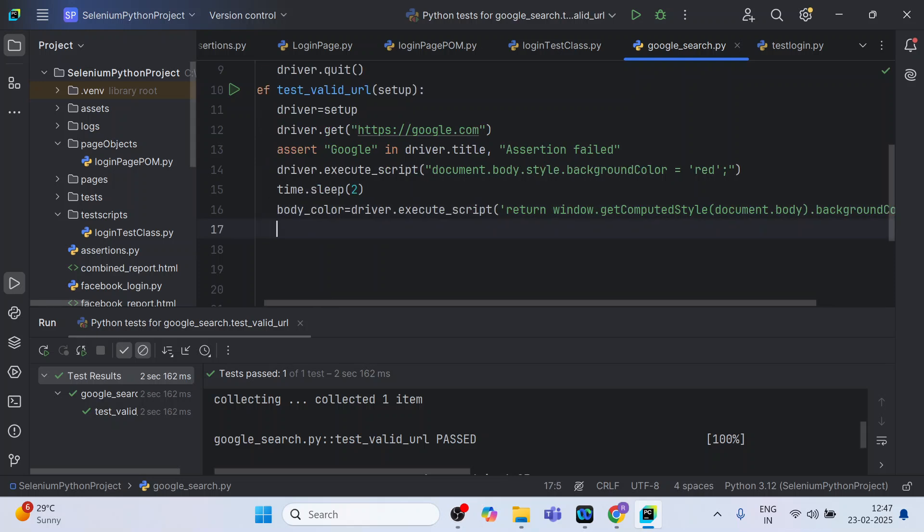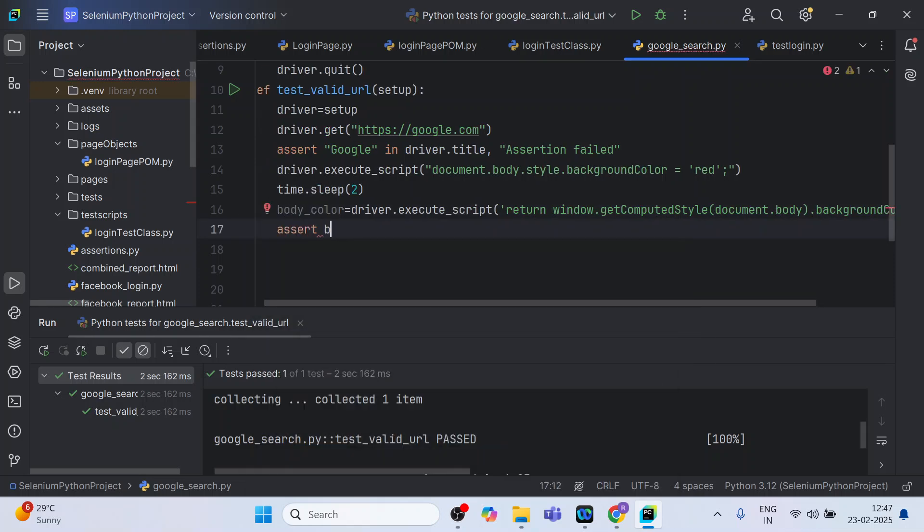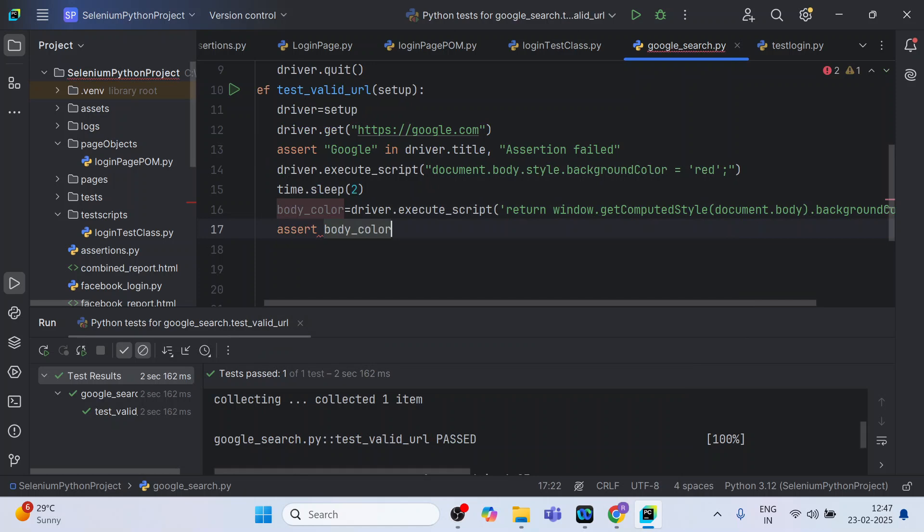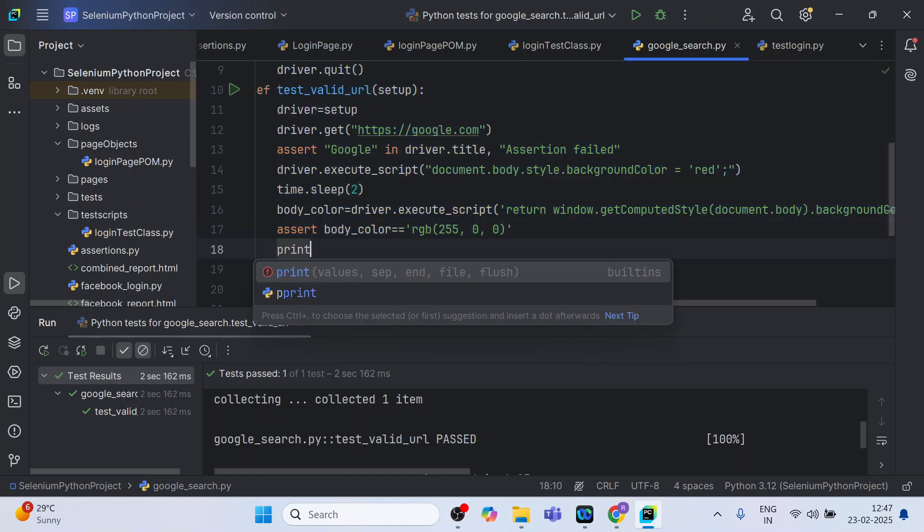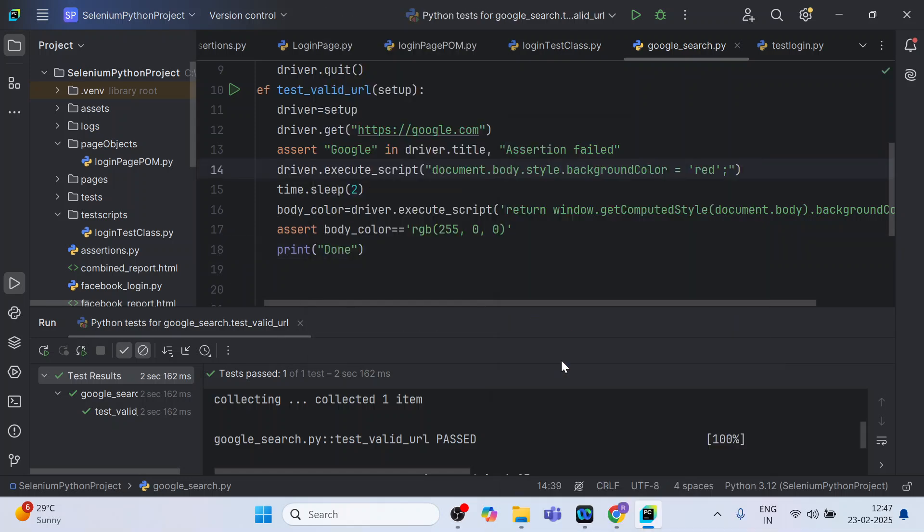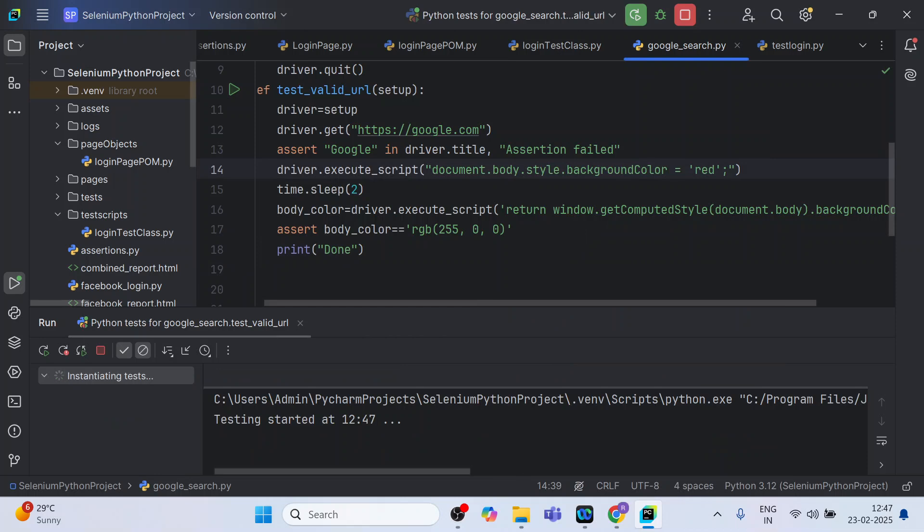Let me just assert the body_color. How I will assert? I will be putting this RGB, and what's that? I have already copied. I can remove this, so equal to, equal to. This is how I can assert it. So let us run and see how it goes. I can just print 'done'.